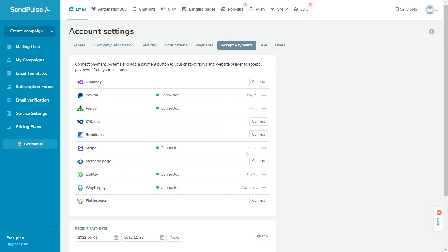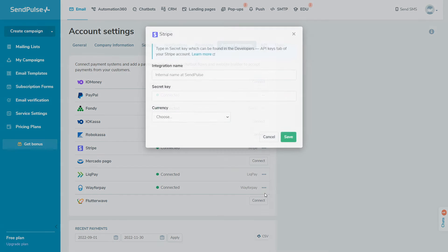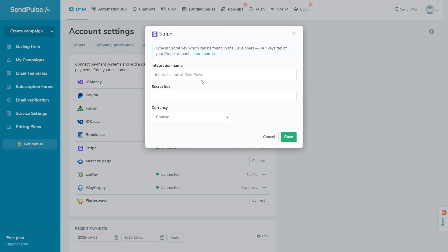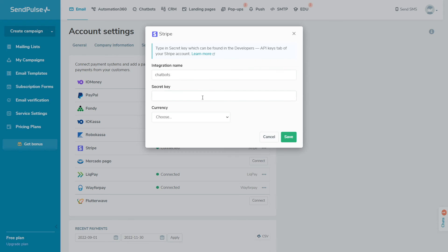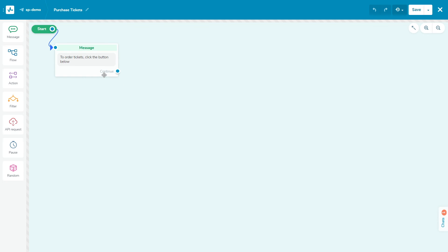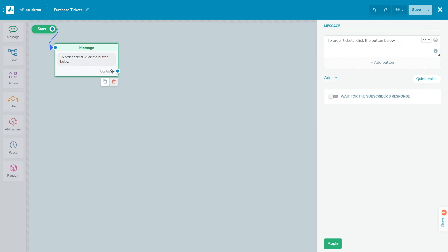To connect an additional merchant of the same payment system, click the three dots icon next to a payment system and select Add one more merchant. Follow the same procedure you used when adding a merchant. Enter a name for your additional merchant so that you can identify it. This name will only be displayed in your account. Customers will not see it.